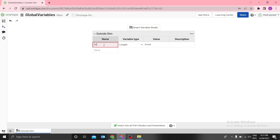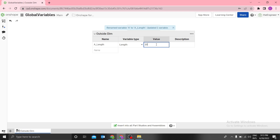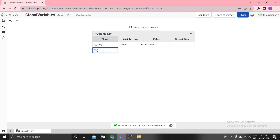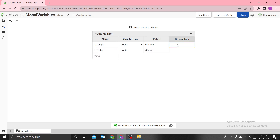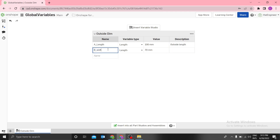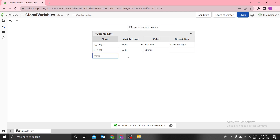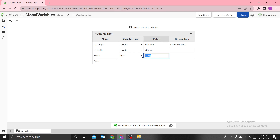I have 'a_length' set to 100 mm, and 'b_width' set to 70 mm. You can give a simple description there, like 'outside blend'. Then we have maybe an angle — you can select the angle type and use maybe 60 degrees.